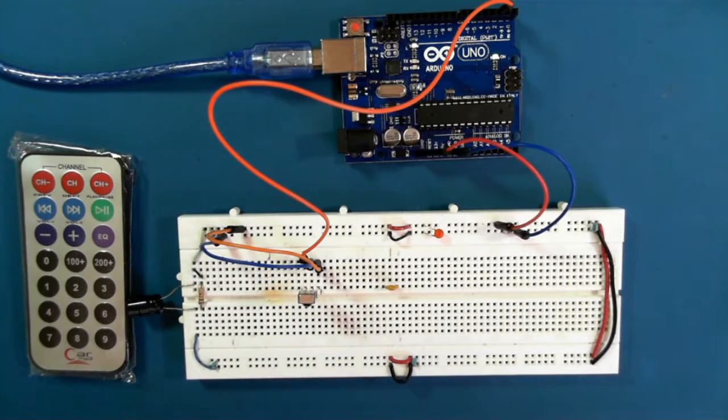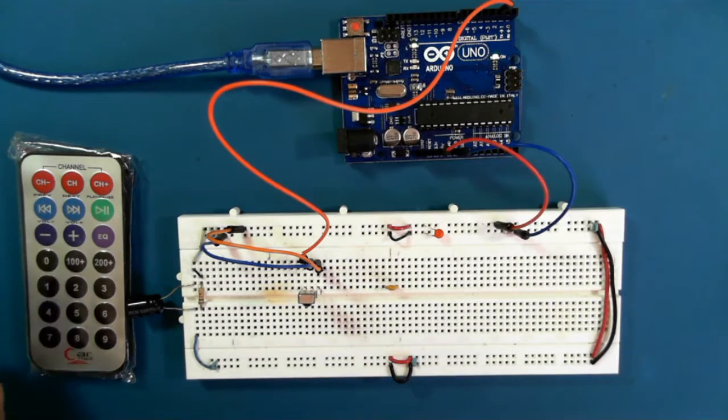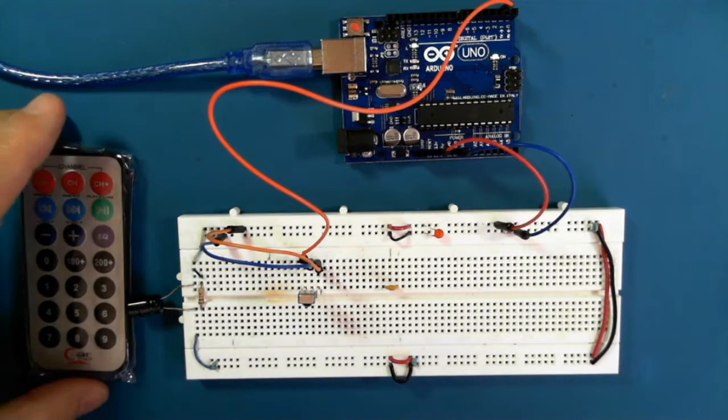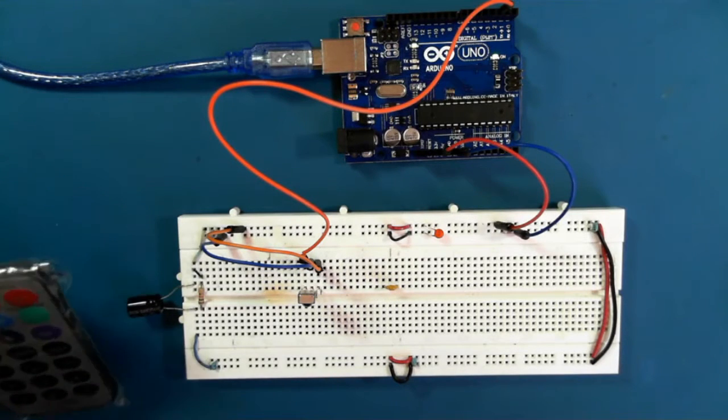Hi there. In this video, we're going to be looking at infrared communication.